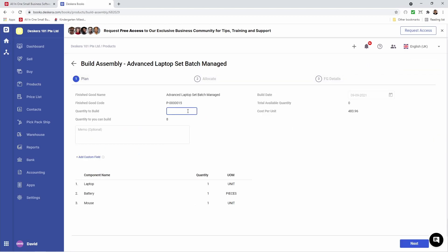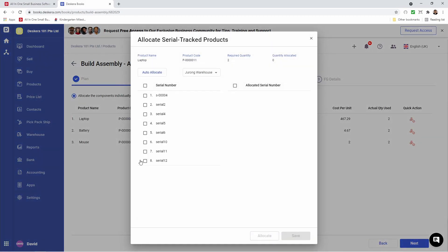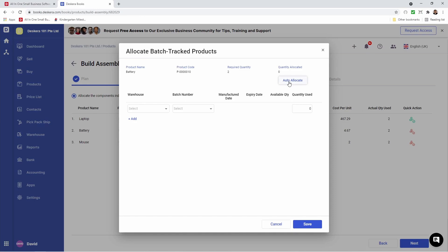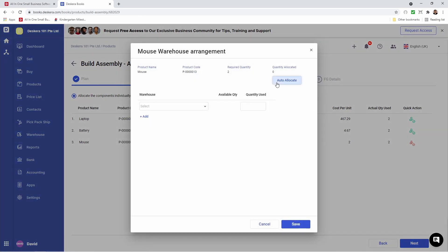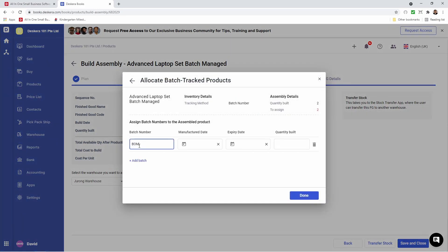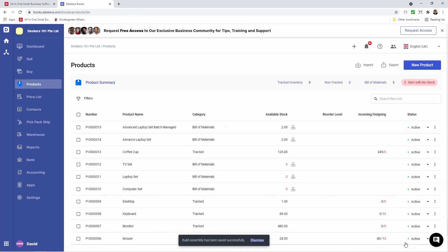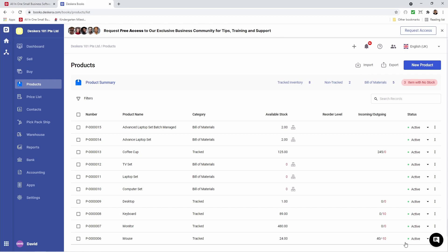Let's input the quantity and input any memo. Now let's go allocate the stock, and I'm just going to click auto allocate. Click next — everything looks good. Let's select the warehouse and go assign the batch number, manufacturing date, going to build, done. And let's save and close. Now we've assembled our batch managed bill of materials.